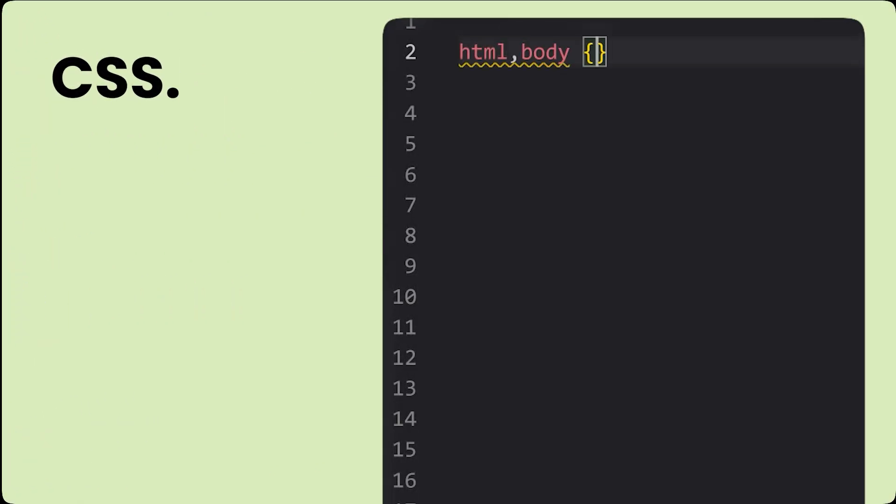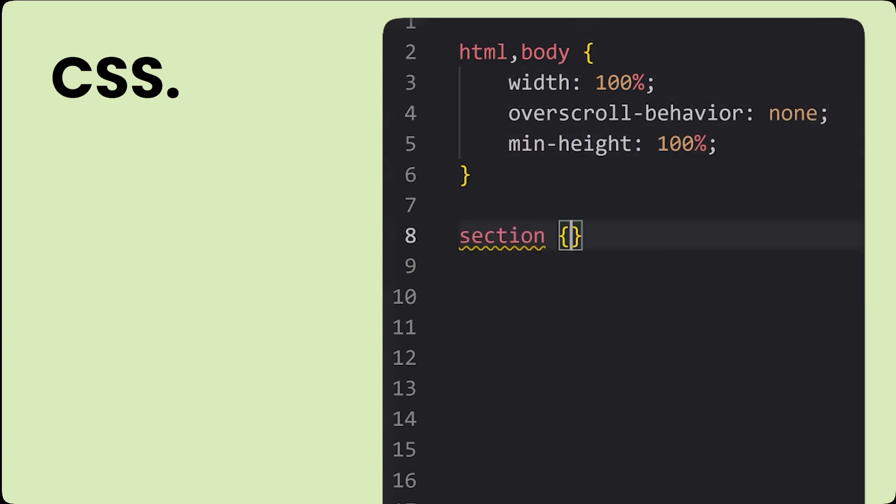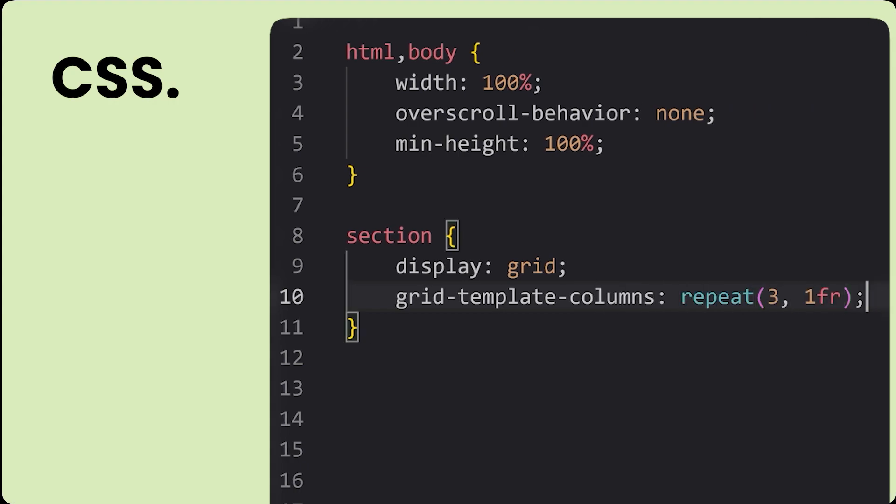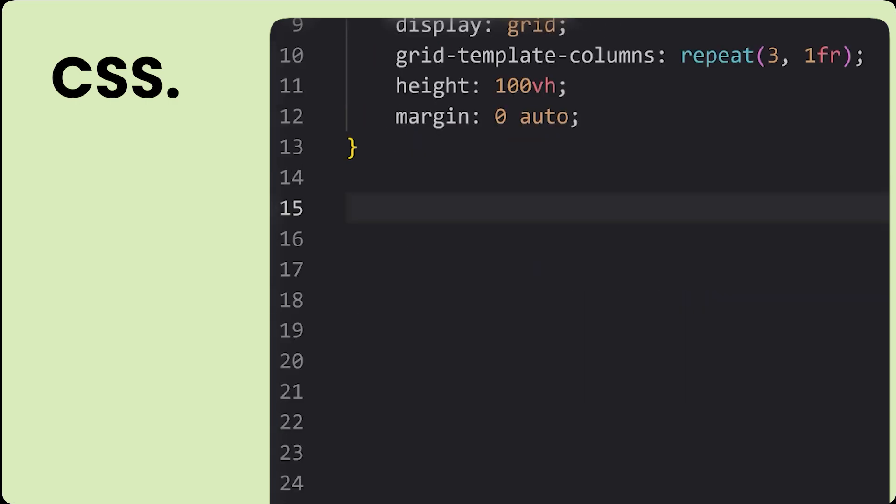This is the first rule set which the smooth scroll library Lennis suggests placing. After that we'll take our sections and convert them to an equal width three column grid. Then we'll give our gallery section a height of 200 viewport heights in order to make our gallery larger.